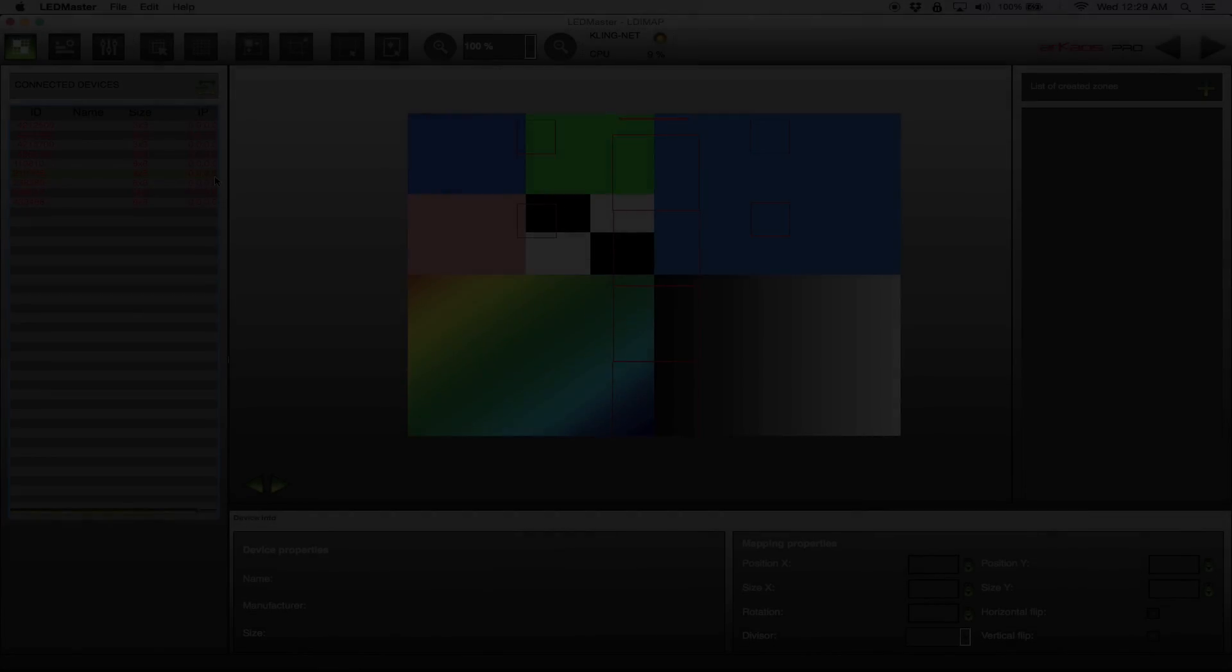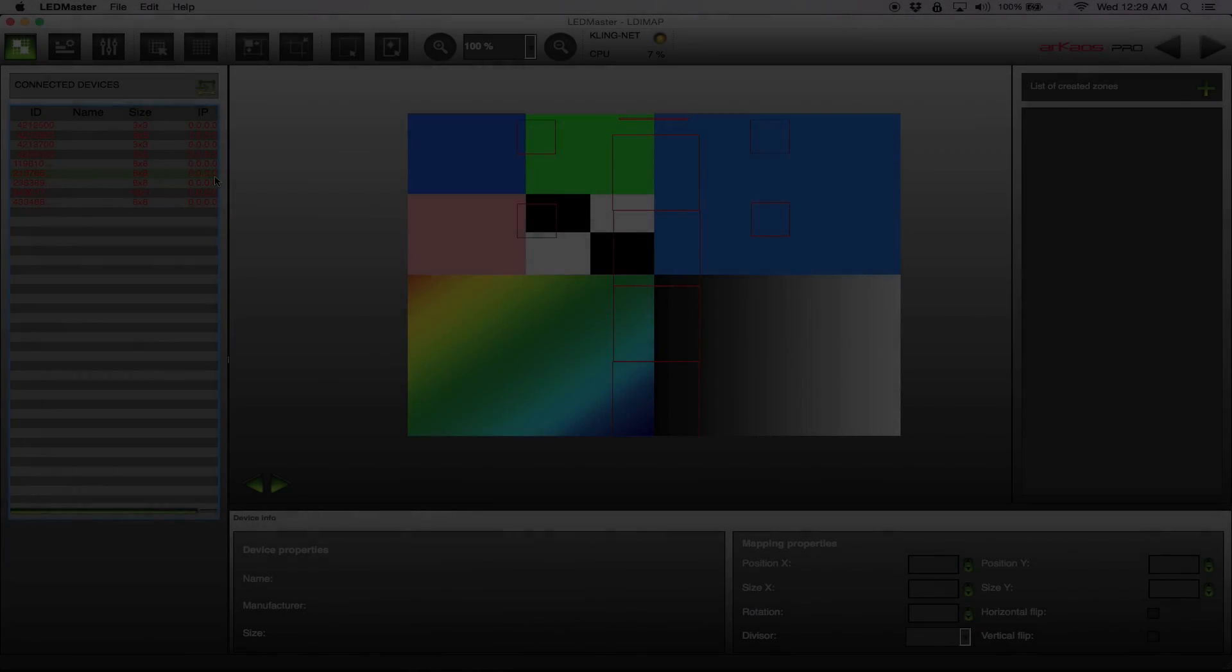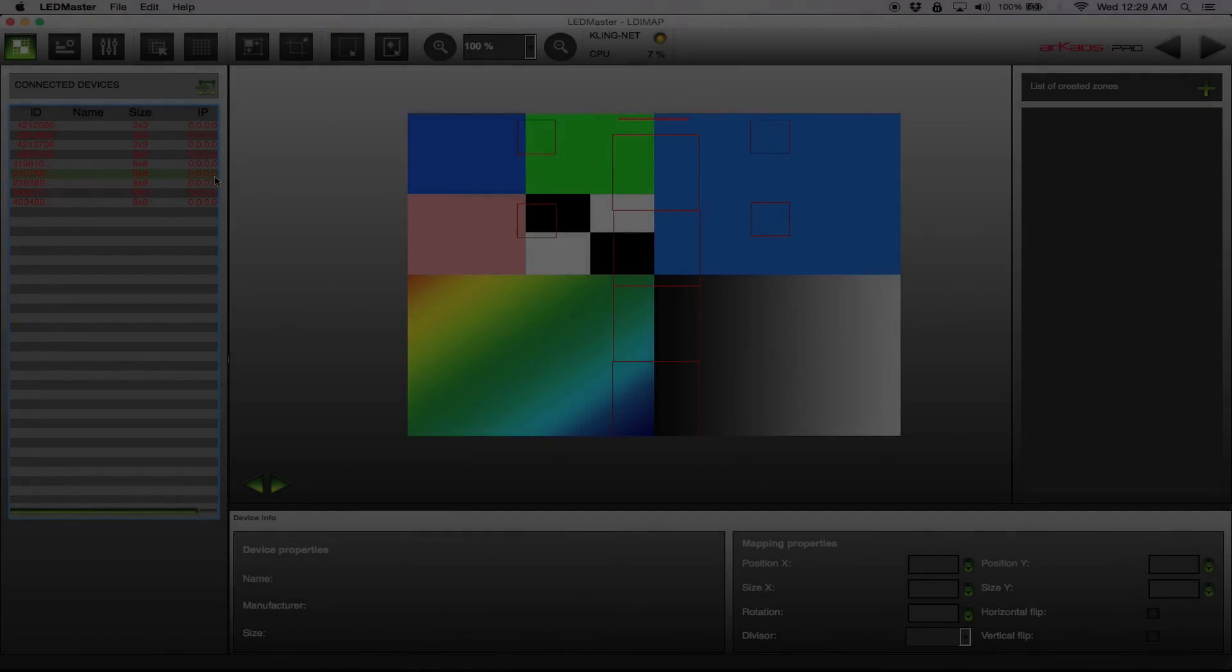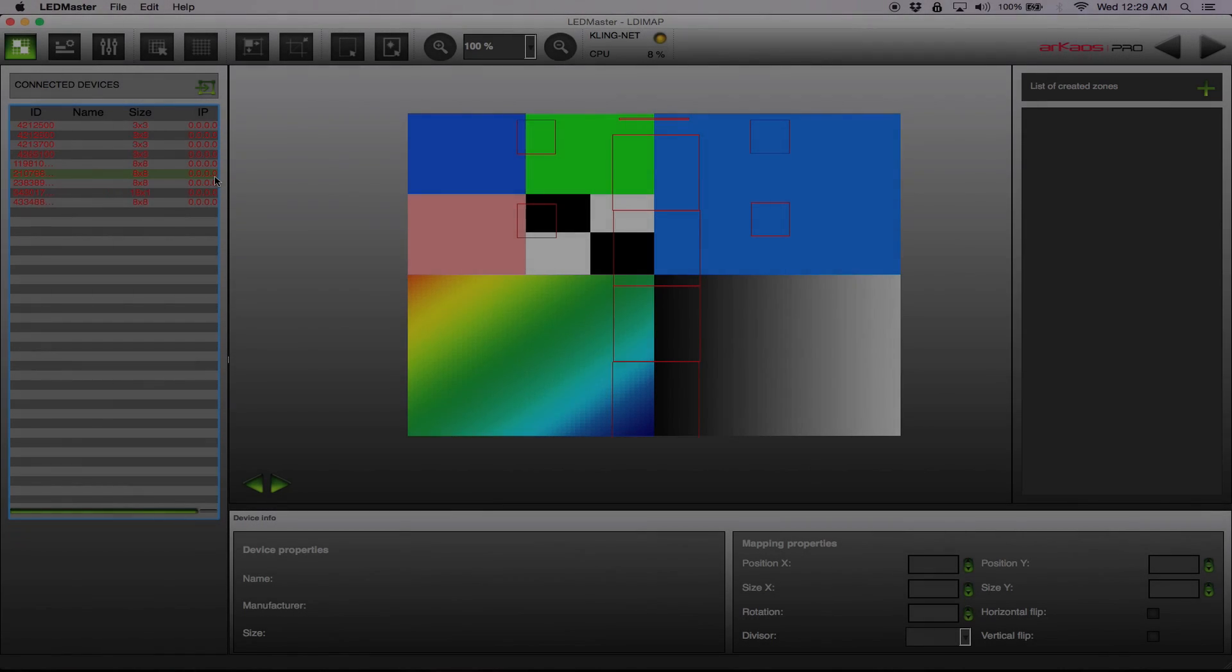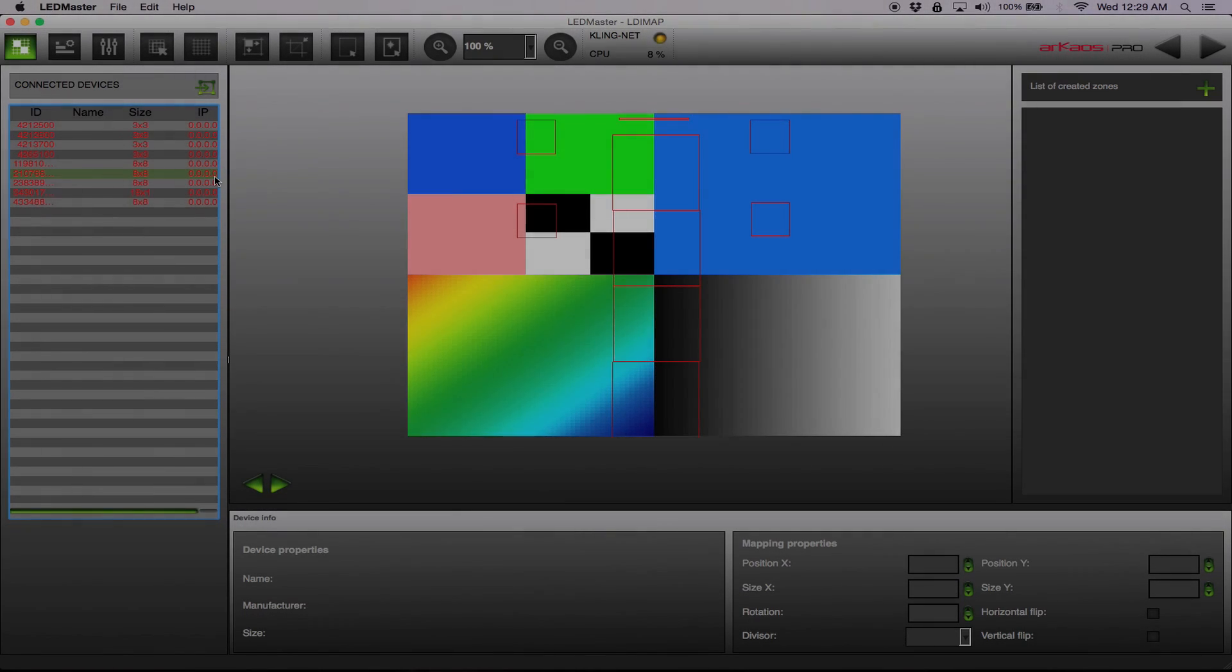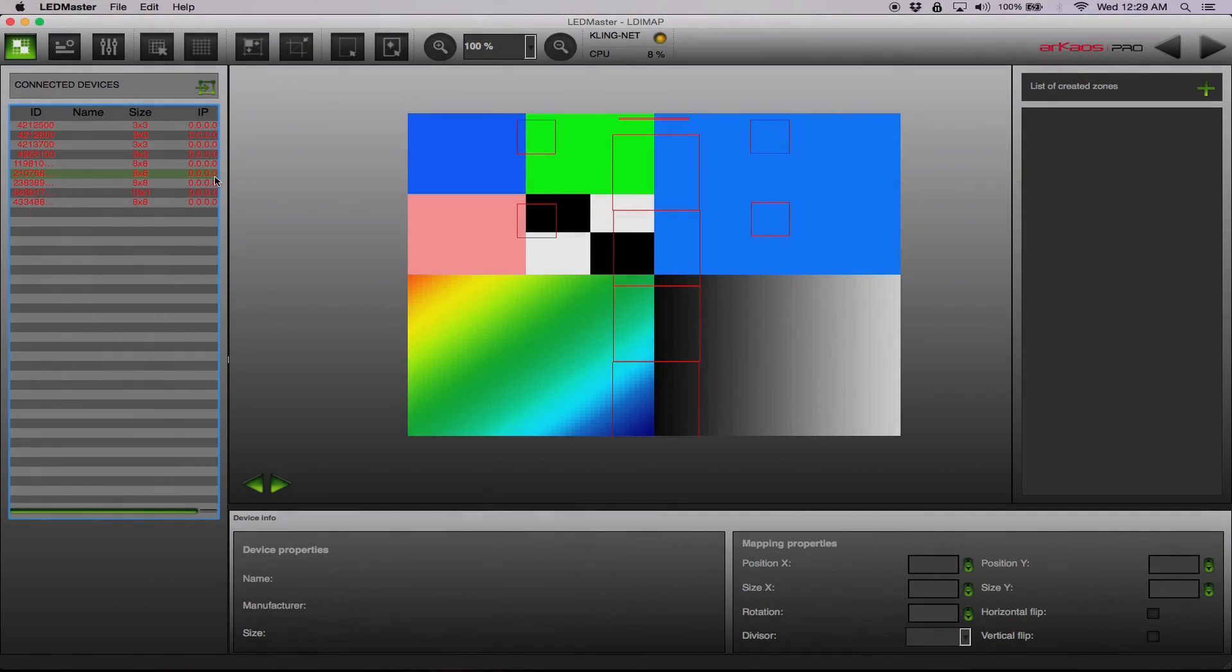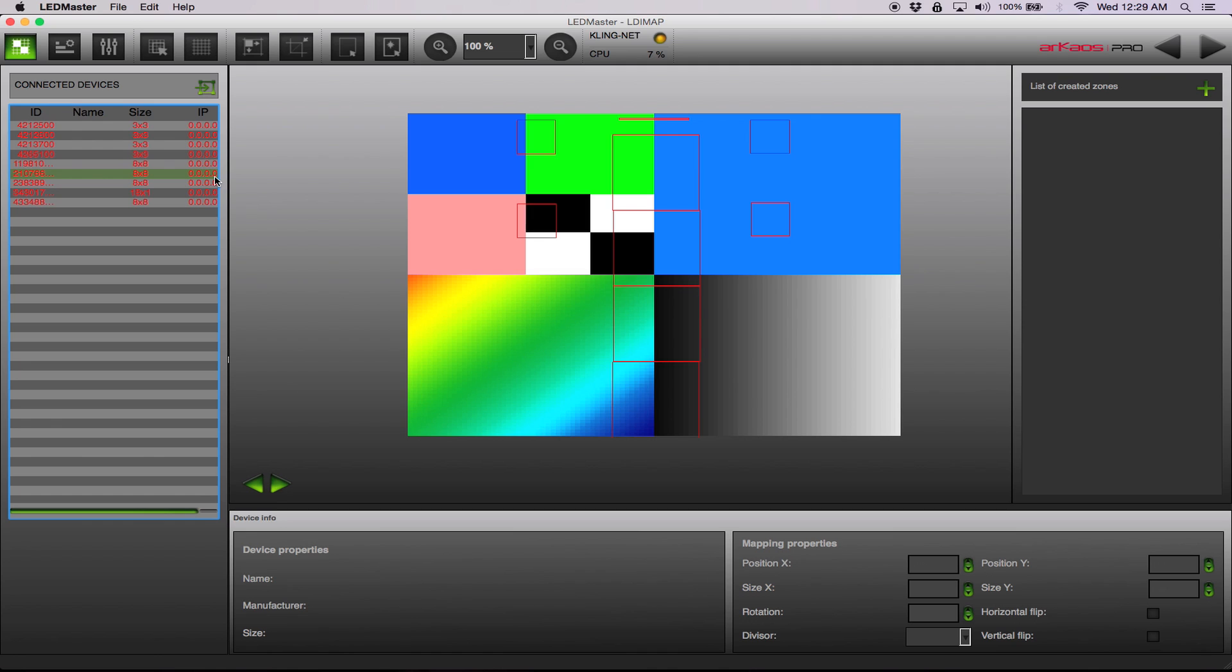The second software, as you're seeing here, is called LED Master, which is also by Arceus. This is not do video. This is right now specifically for ClingNet. So it's a lot more affordable but really, really powerful. And the great thing about LED Master is that it's very DJ-friendly, and it's laid out in a three-step process.